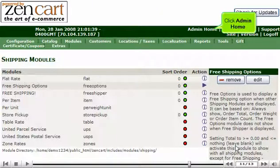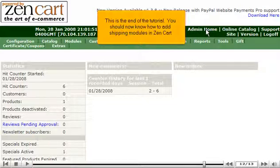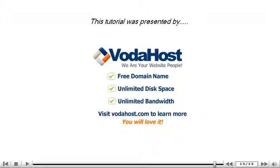Click Admin Home. This is the end of the tutorial. You should now know how to add shipping modules in ZenCart. Thank you for watching our tutorial.